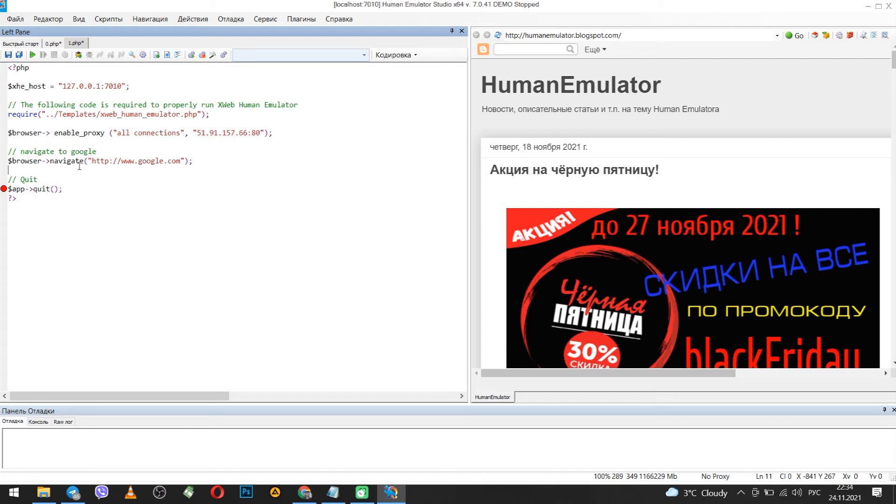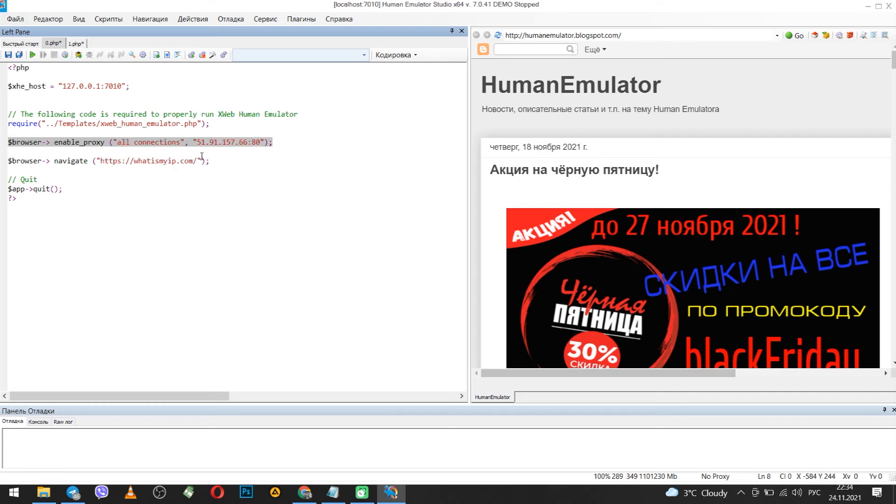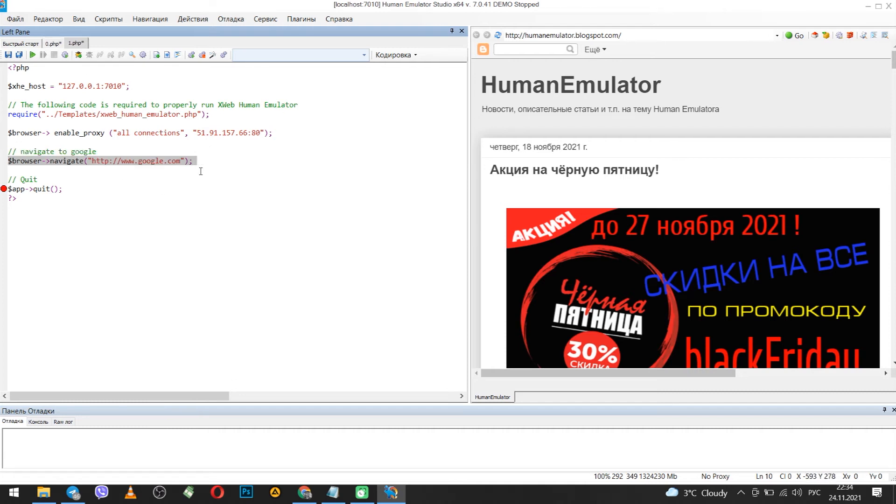Below you have a command to which site to go to. By default this is Google. But in order to check that the IP of your PC has really changed, instead of Google, specify the site what is my IP. This command is also in the description.